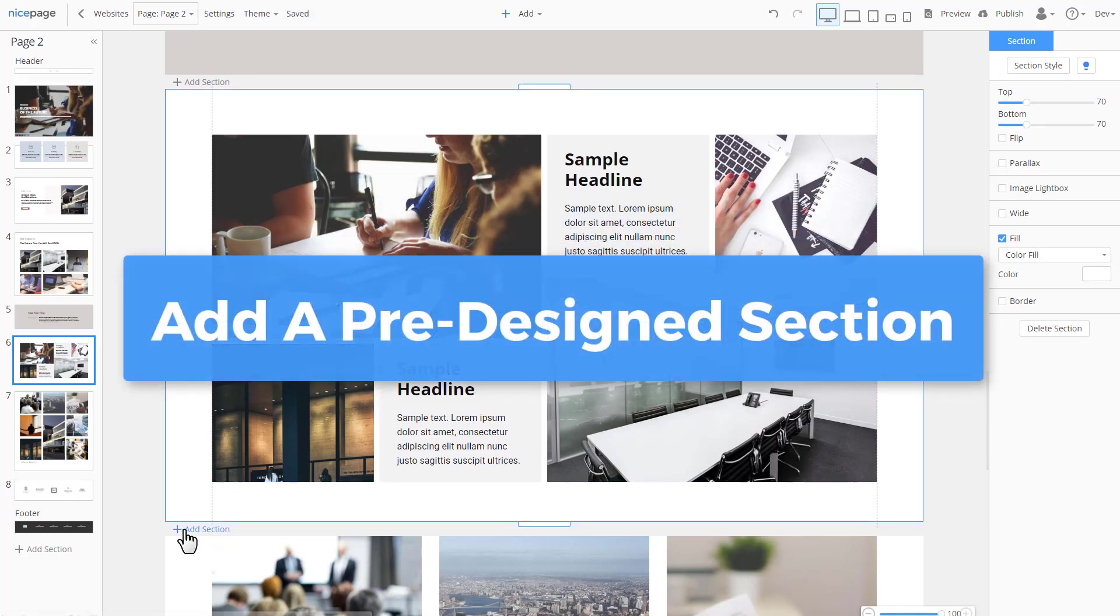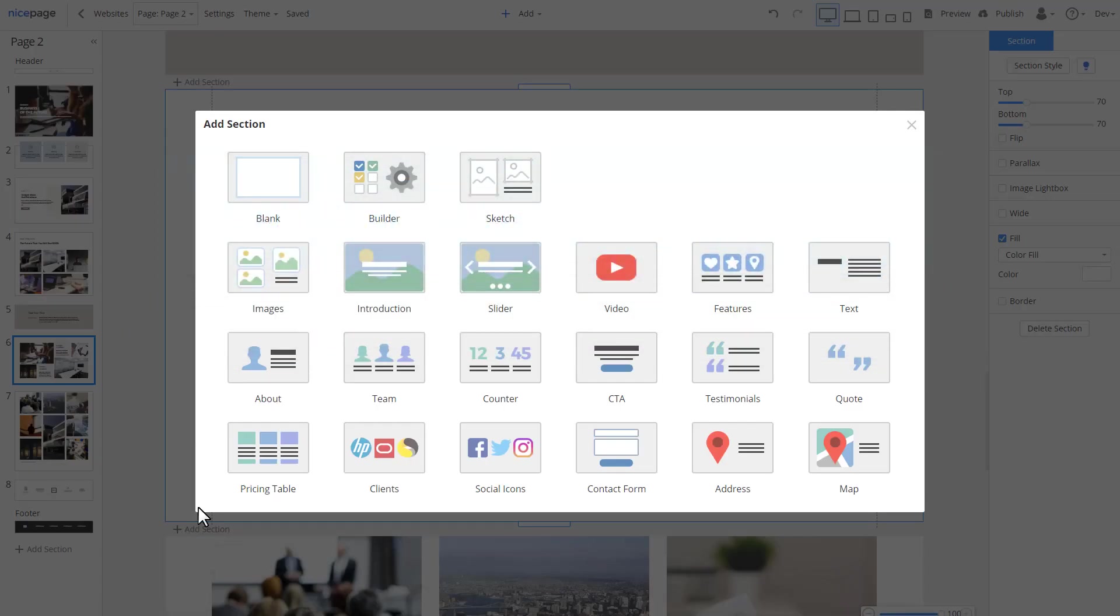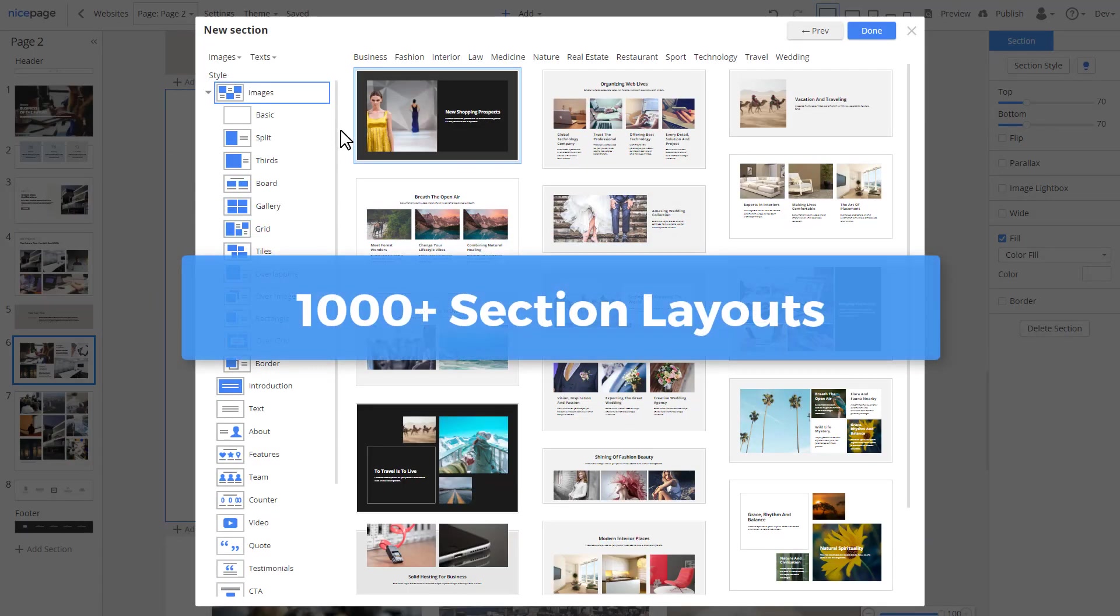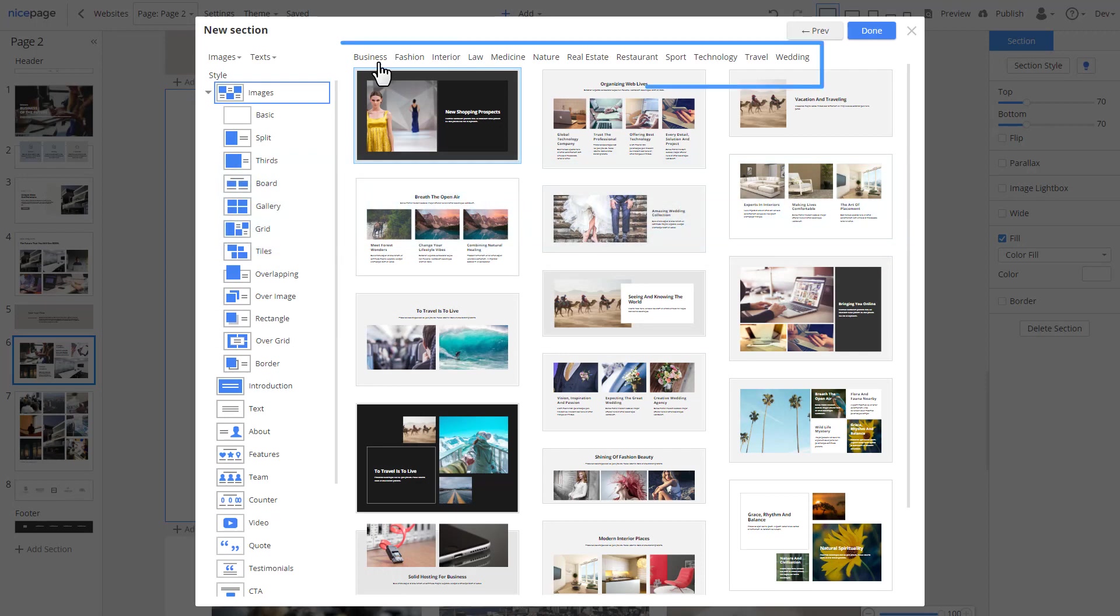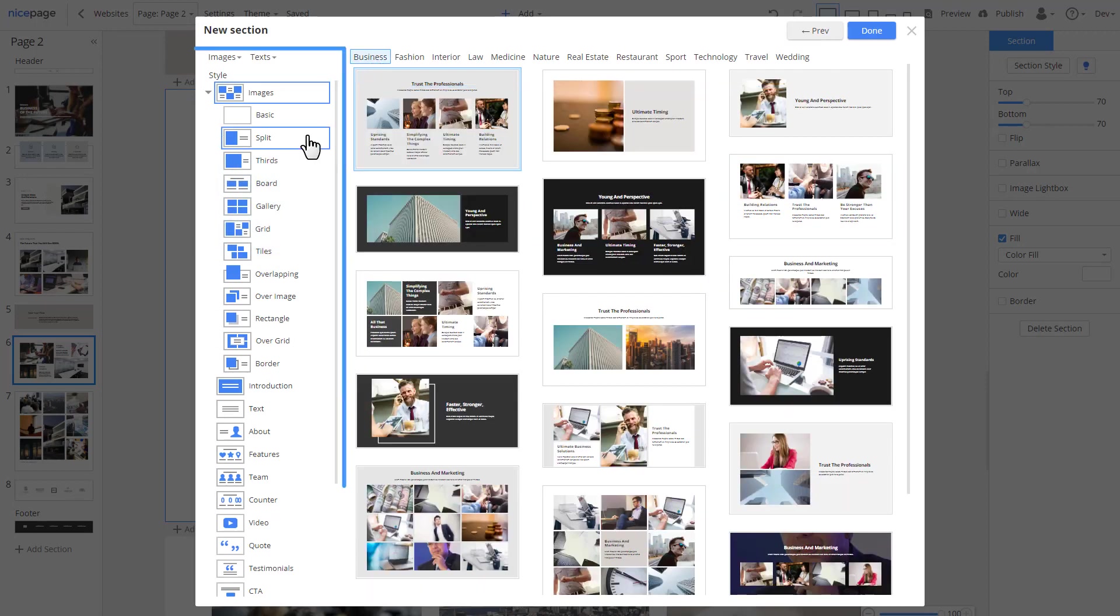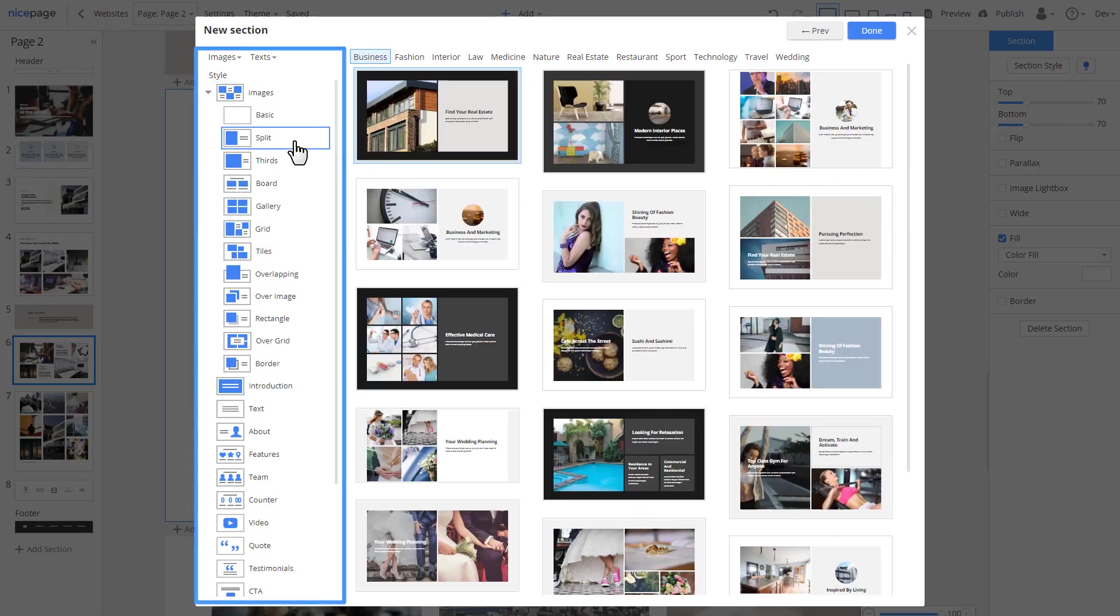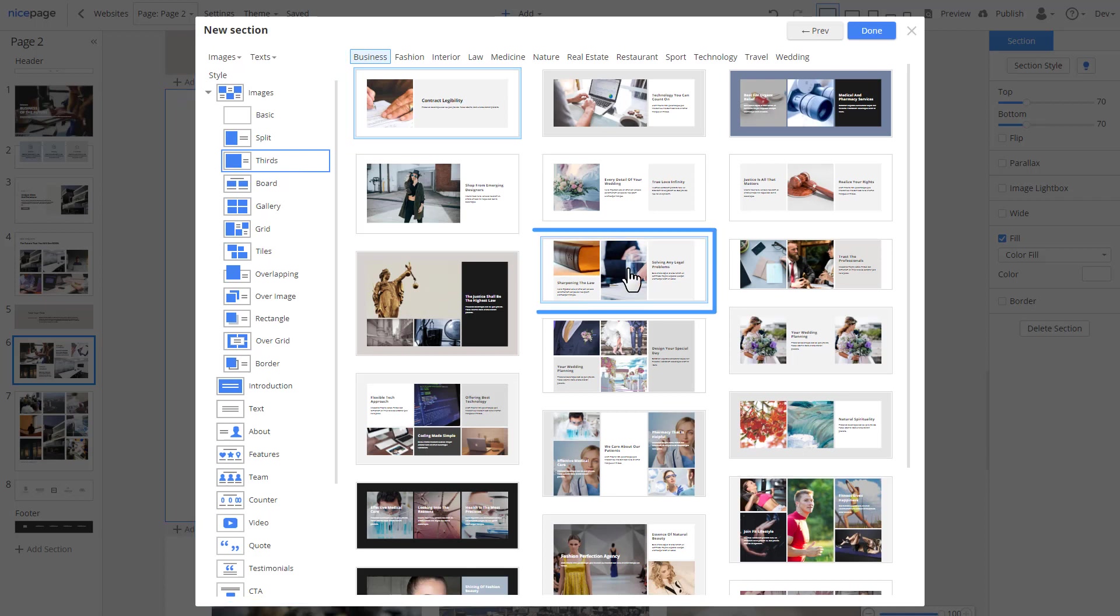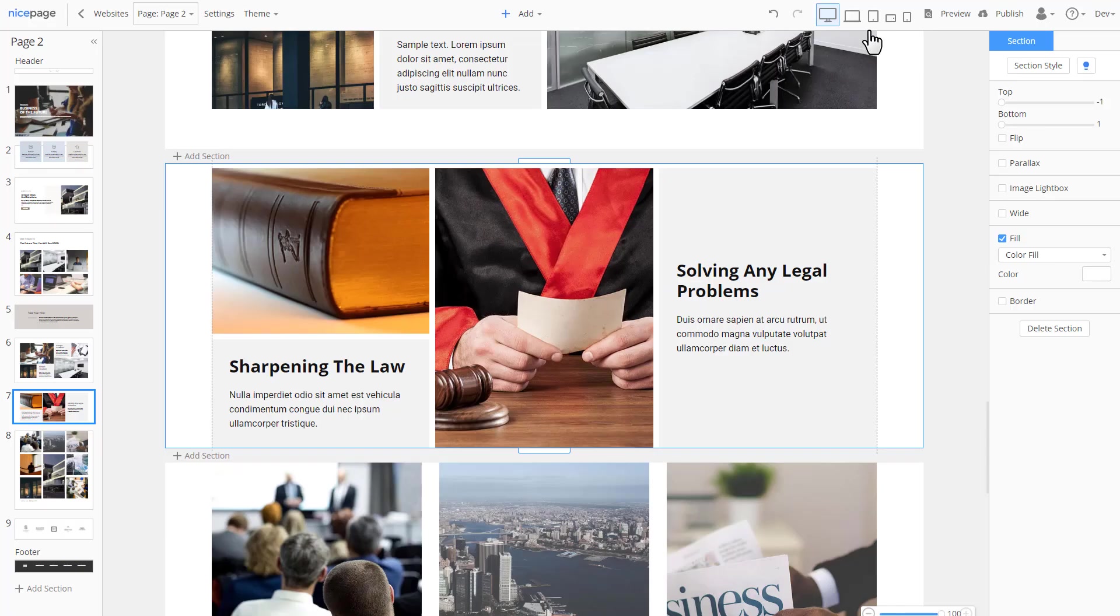Add a new section. There are over a thousand pre-designed sections available. And all those sections have a unique design and layout. Select a thematic category at the top. Then choose a section style to the left. Categories and styles filter the output results. Click done to apply.